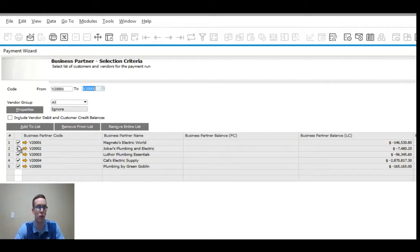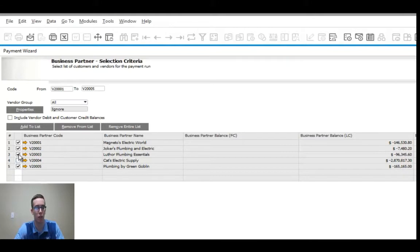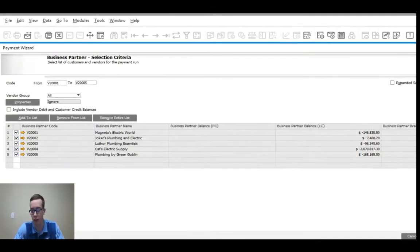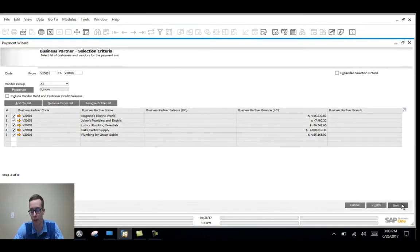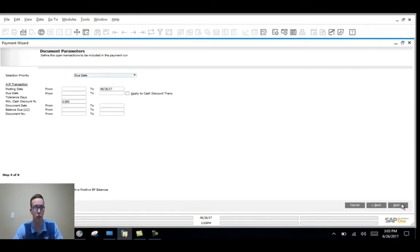You can also have the option to exclude any of these vendors that you'd like but I'm going to include them all for our video here.